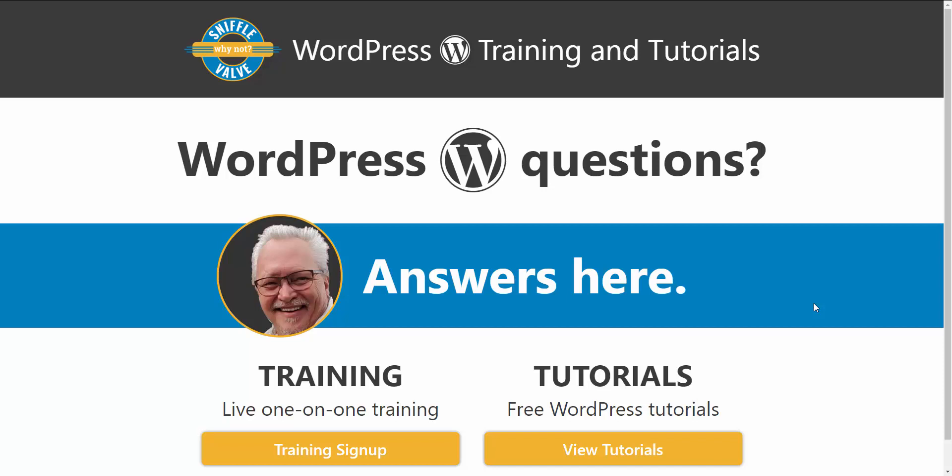Hey everybody, welcome to another Sniffle Valve video. Happy New Year. This one's coming to you on January 3rd, Thursday. This is one that I have been meaning to do for quite a while and I'm finally getting around to it.